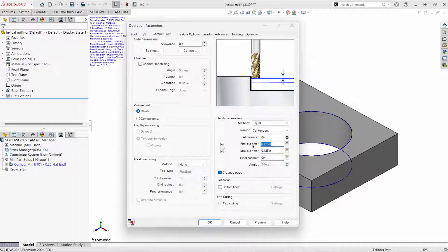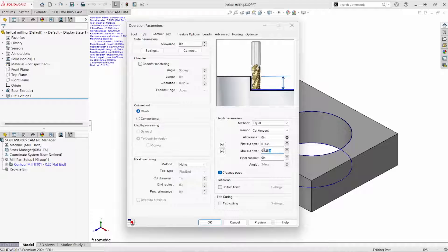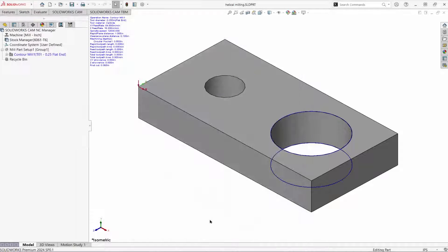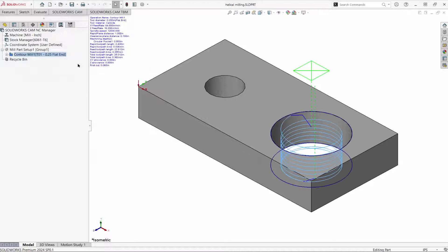The smaller the cut amount, the tighter the helix. Generate toolpath, and there's the helical cut.